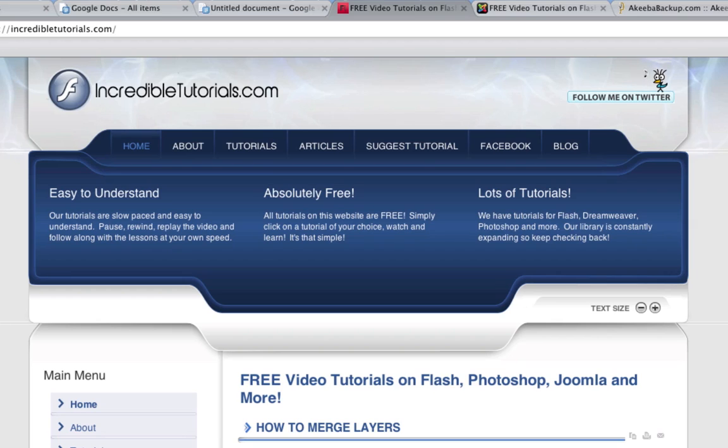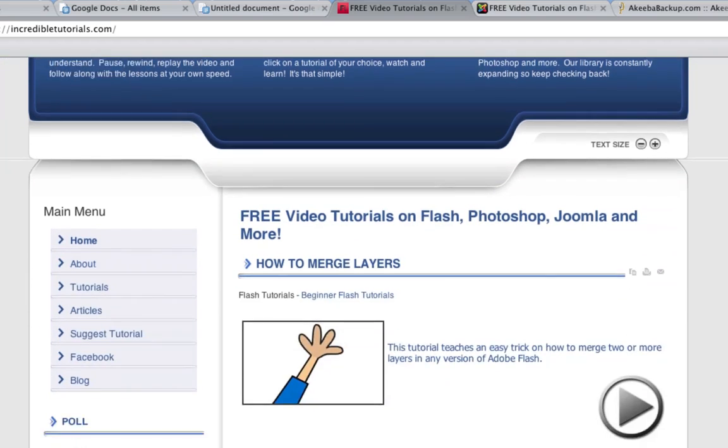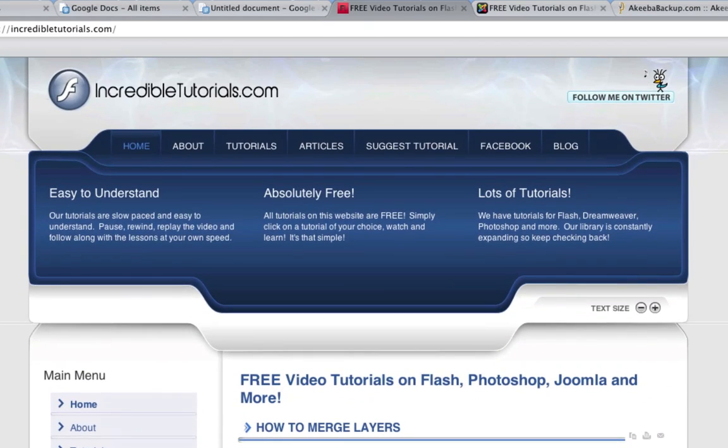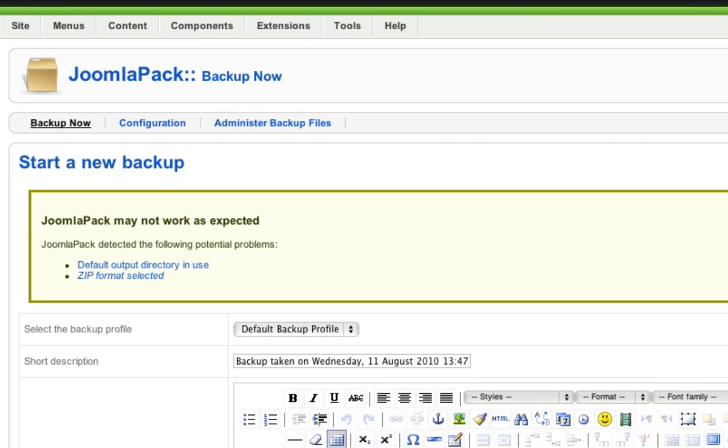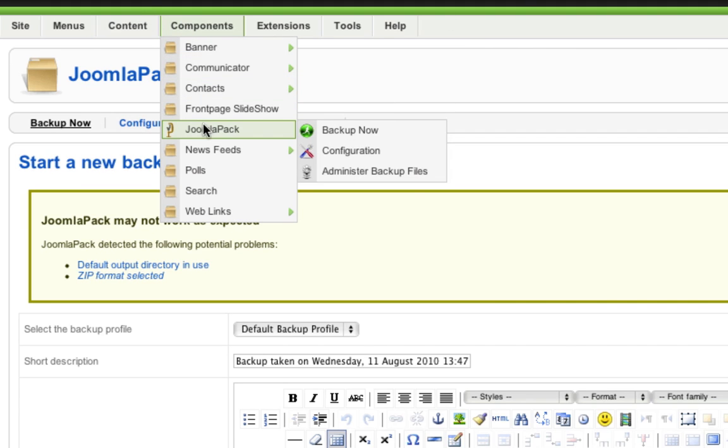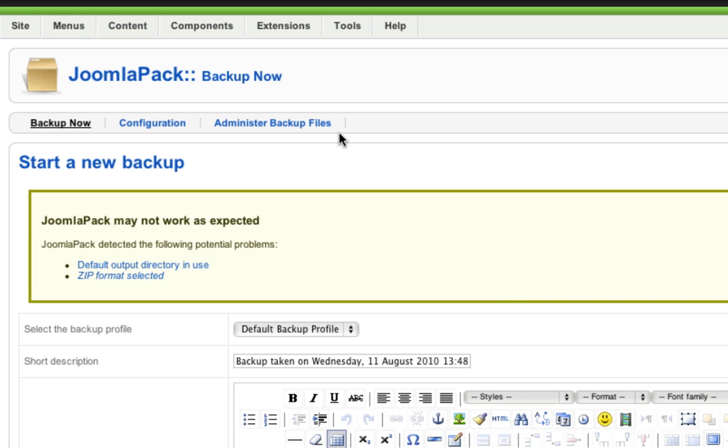Here I have my website, Incredible Tutorials, and I'm simply going to backup this website and then move it onto my new web host. To get started, log into the backend of your Joomla website and locate your Joomla Pack component, which is under the dropdown menu. You can just click backup now because we'll do a new backup just so we're up to date on everything.